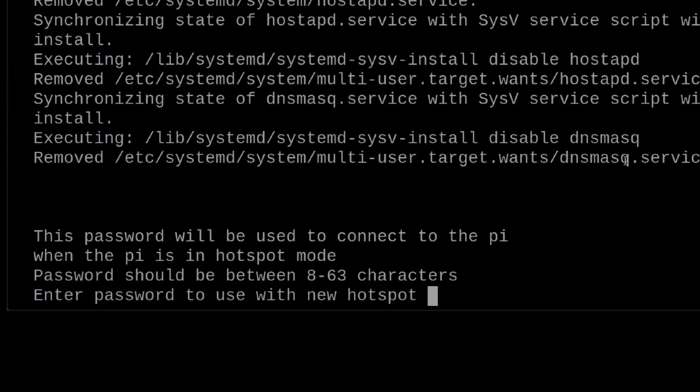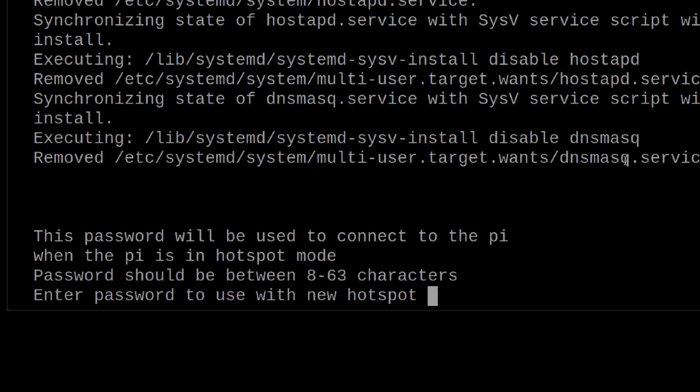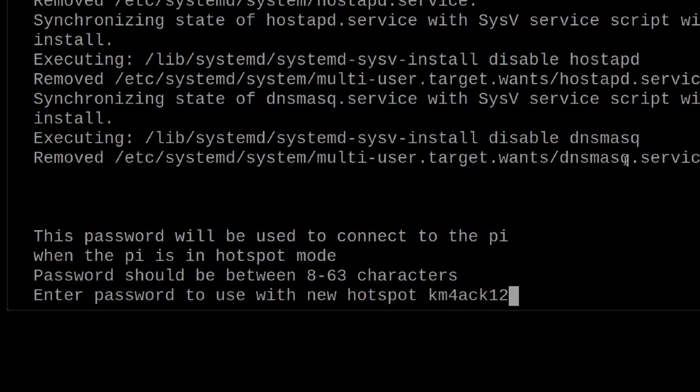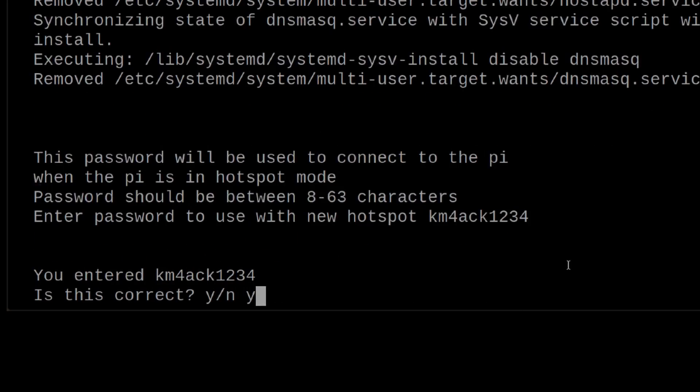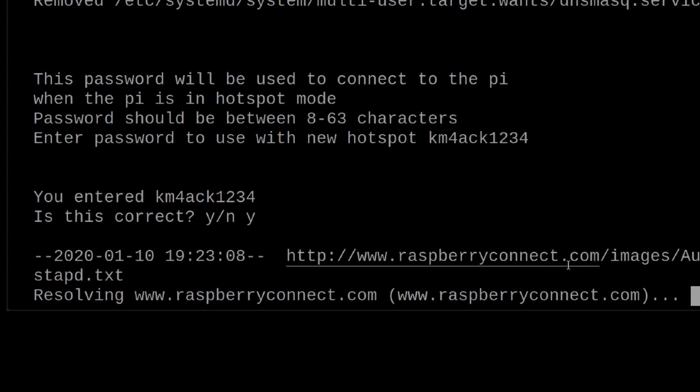Okay. Now, if you chose to install the auto hotspot, this is the first place that the script is going to pause and ask for some user input. If you didn't choose to install the auto hotspot, this will not appear. But right now, it's asking, when you go to connect to the Pi, when it's in hotspot mode, then what password do you want to use? So, I'm just going to use km4ack1234. Note that it does need to be at least eight characters long and no longer than 63. So, I'll just go ahead and enter that there. It's going to ask me, is that correct? I'll say yes and hit return.